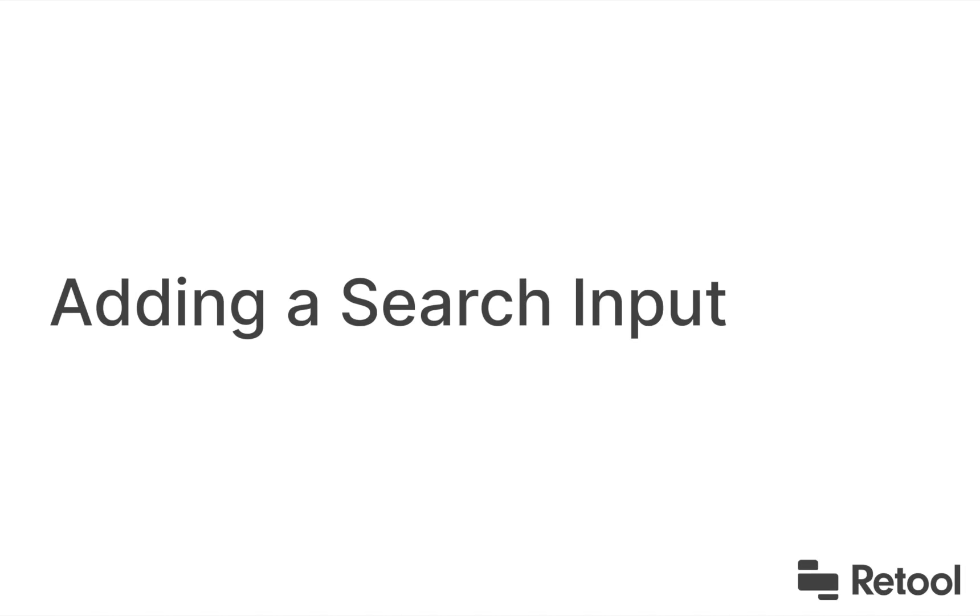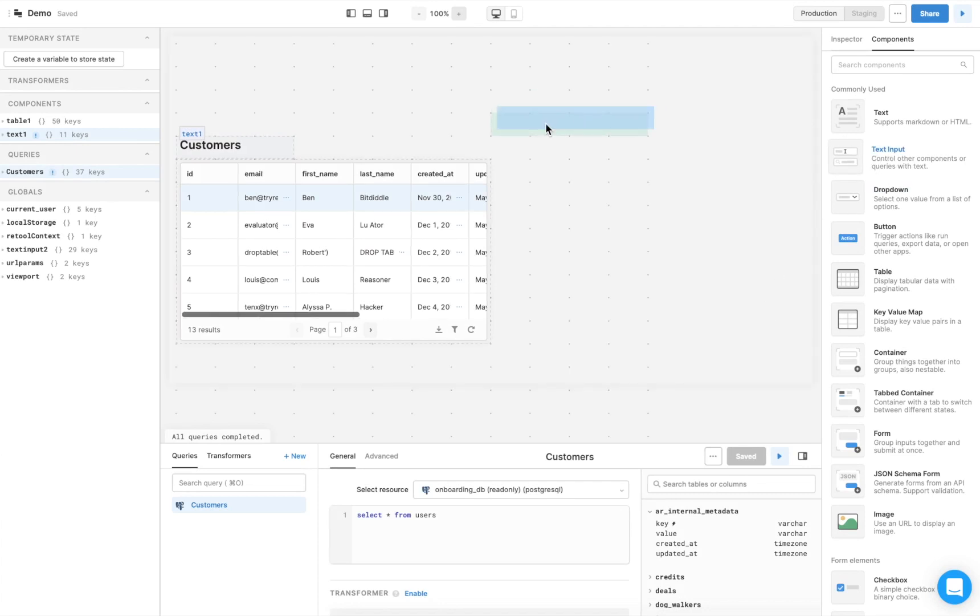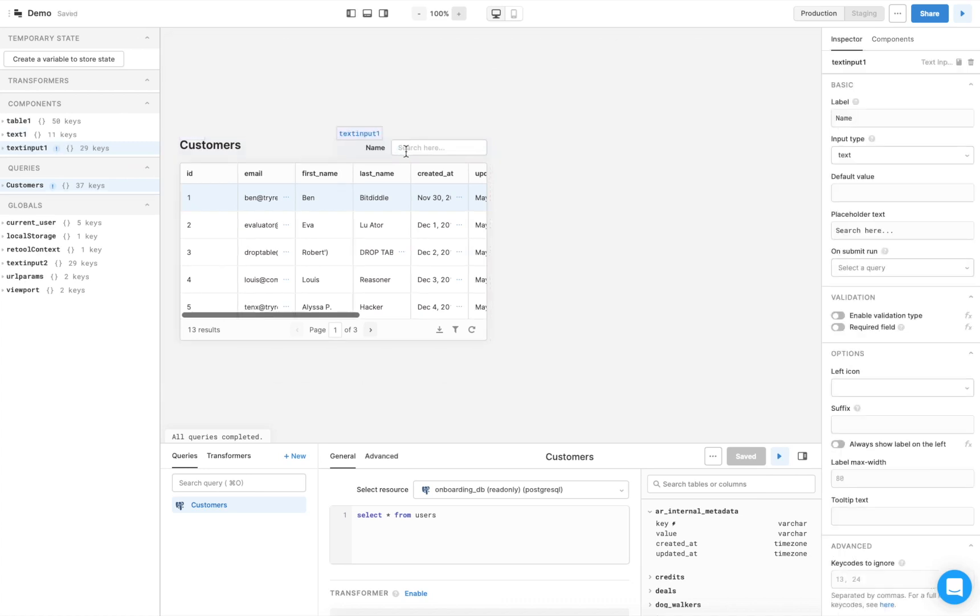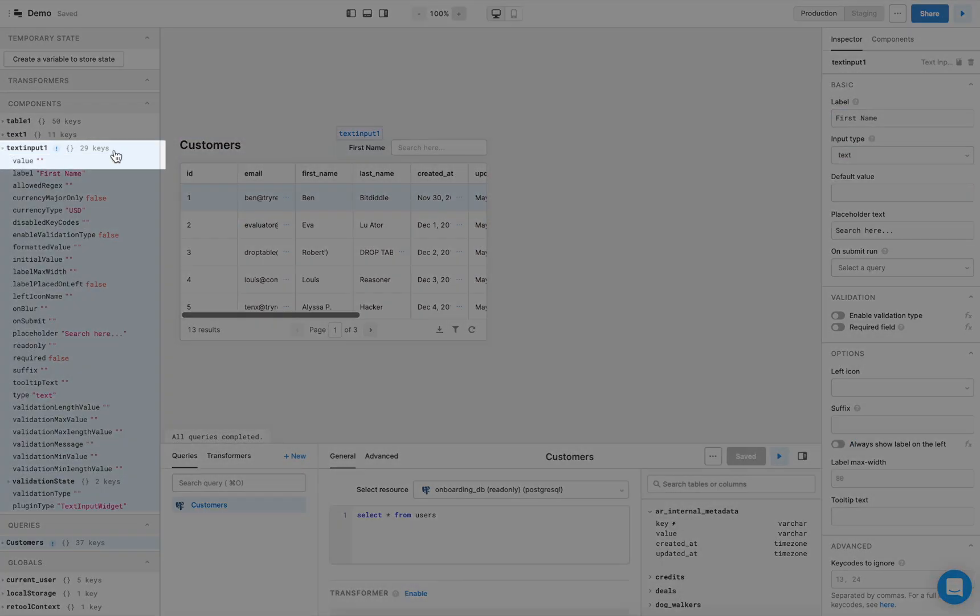Let's add a text input component to this table so we can filter the data by a customer's first name. Drag a text input component from the right panel to the center canvas. Change the label name so the input's purpose is easy to understand. All components have a value property, and a text input component's value is whatever is typed into it.